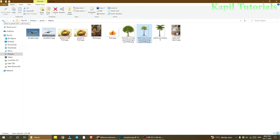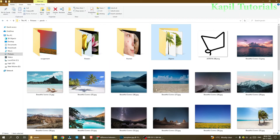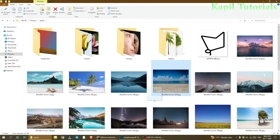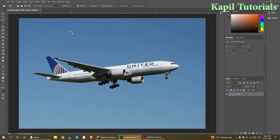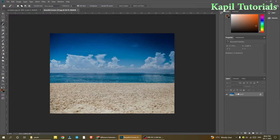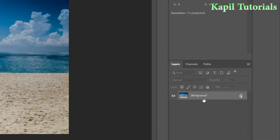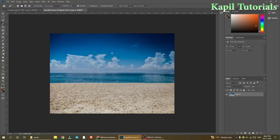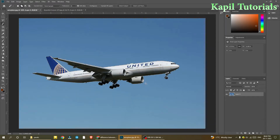I'll insert a second image — I'll just drag it and place it alongside this aeroplane image. Once the image is loaded, I'll double-click it just to unlock it. Now both images are loaded. I'll copy the current selection with Ctrl+C.